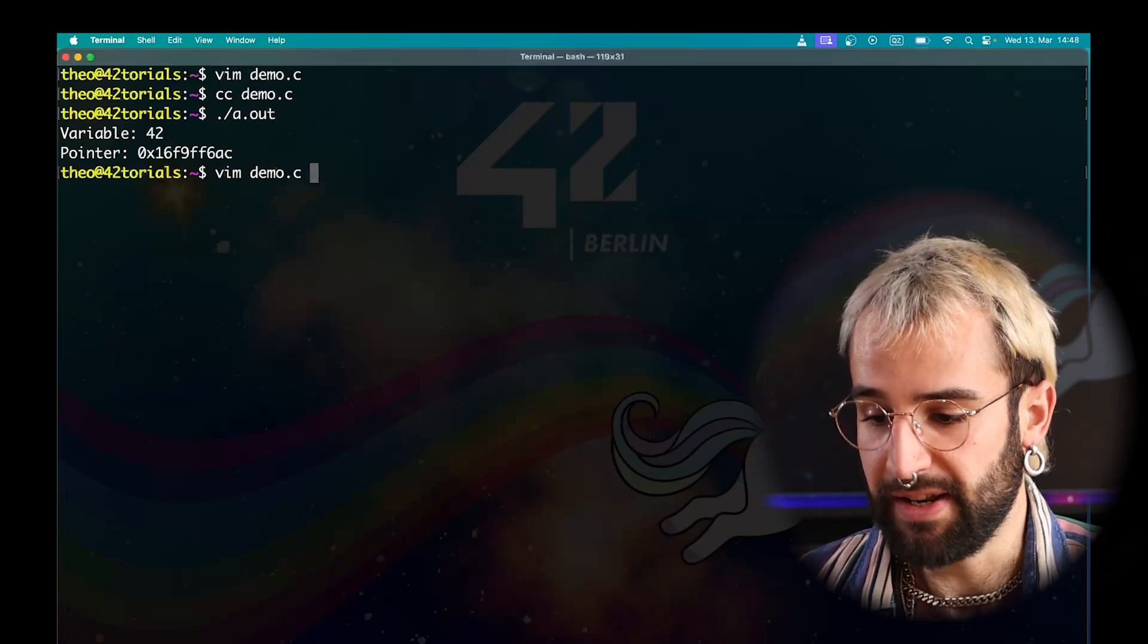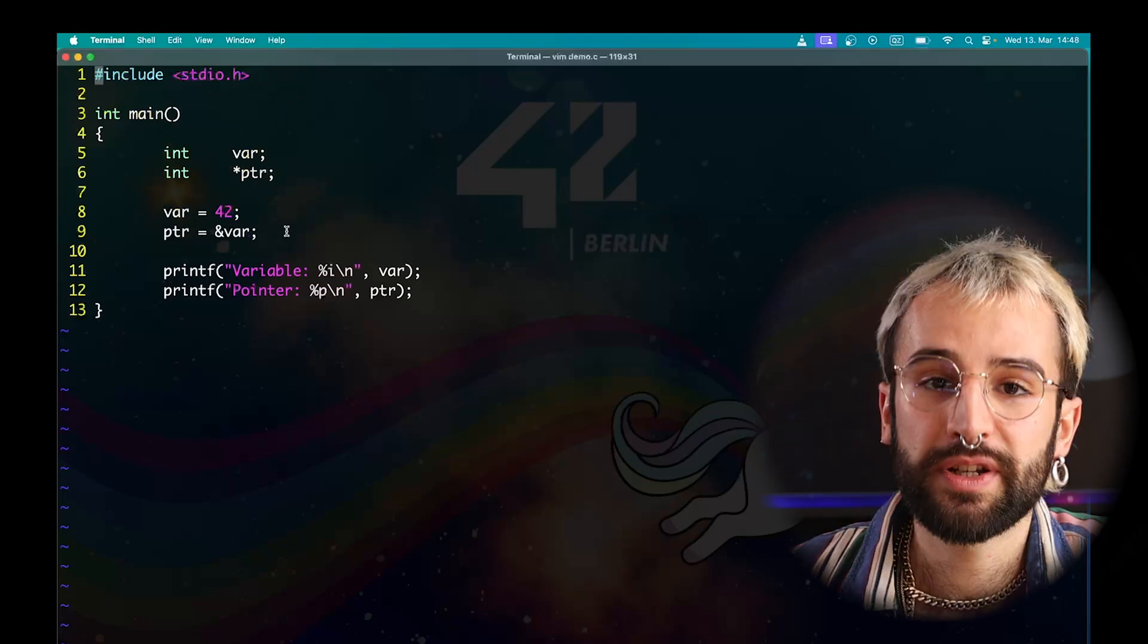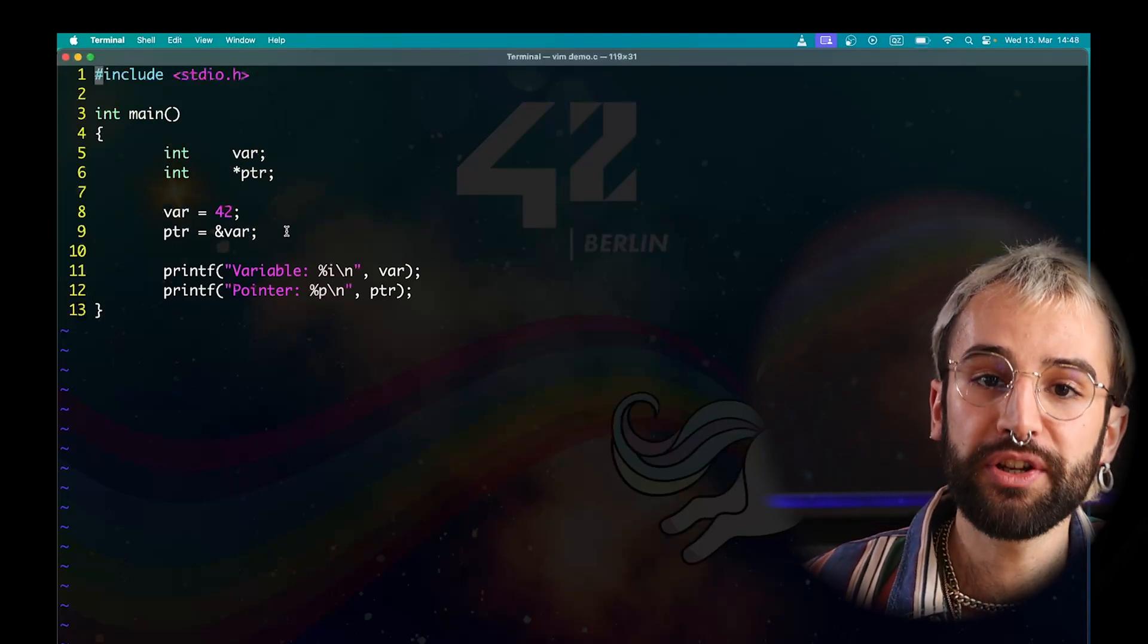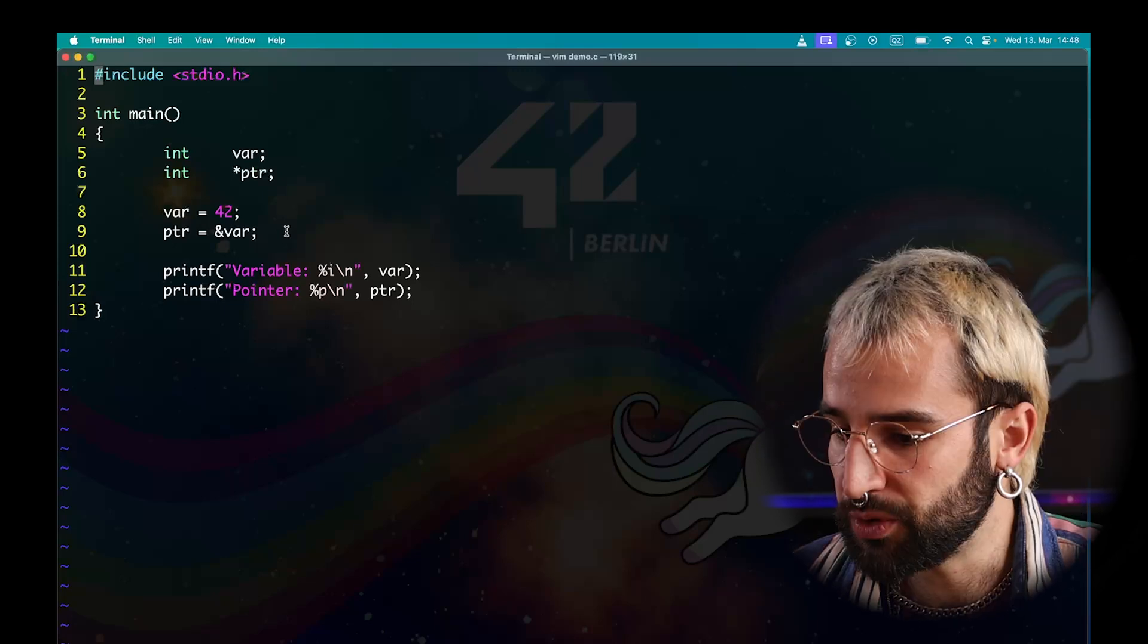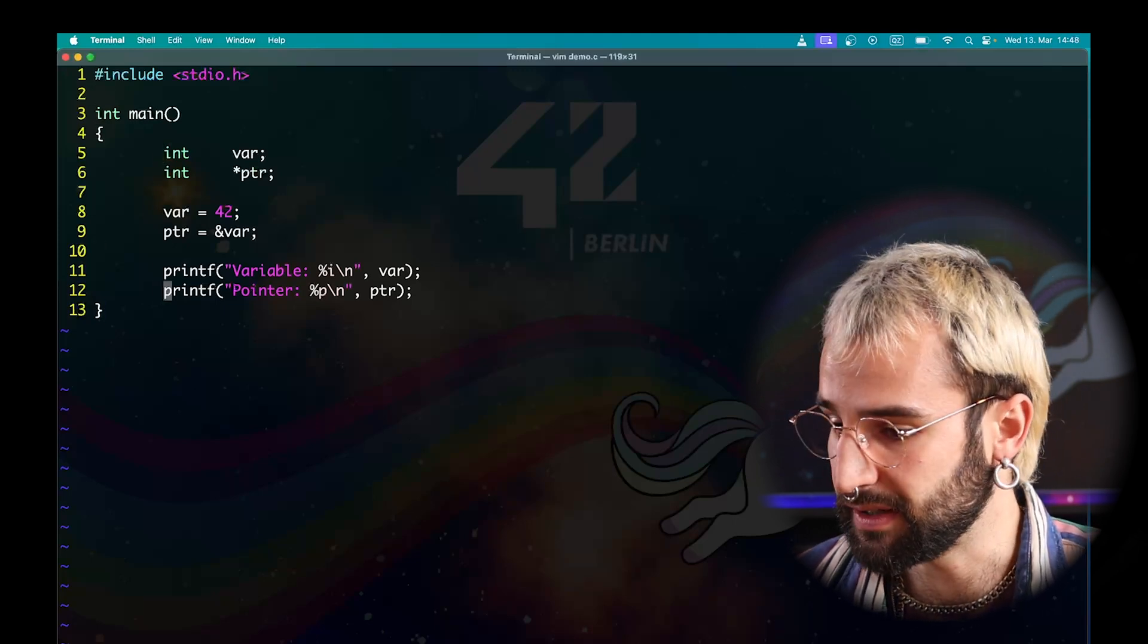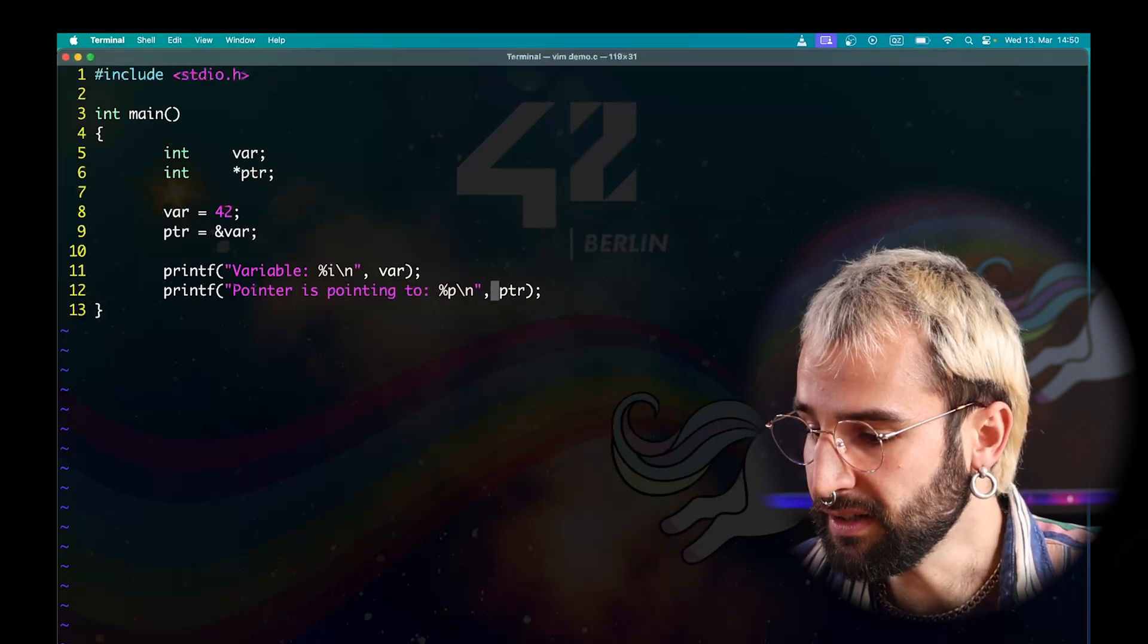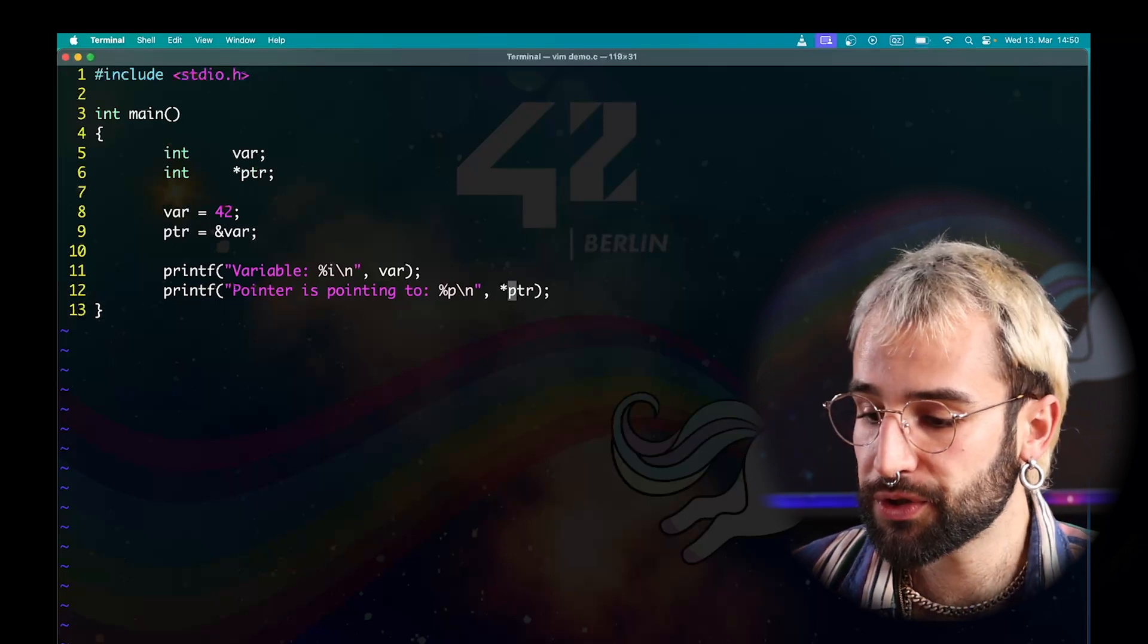As you can see on line 9, accessing a pointer by its name only gives you access to the address of what it is pointing to. To access the content of what a pointer points to, we need to perform an action called dereferencing. This is done again with the star sign, which here is called the dereference operator. To show this, I will simply modify my line 12 and dereference the pointer to access its content. So, let's modify the message pointer is pointing to. And here, I use the star sign in front of my pointer to dereference it and give access to what's inside.